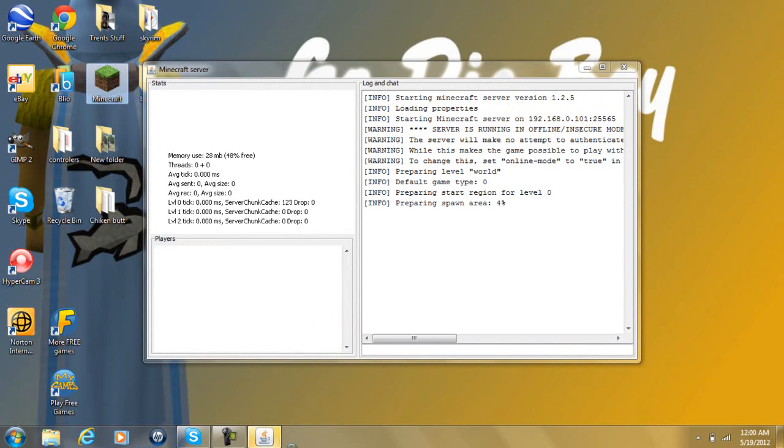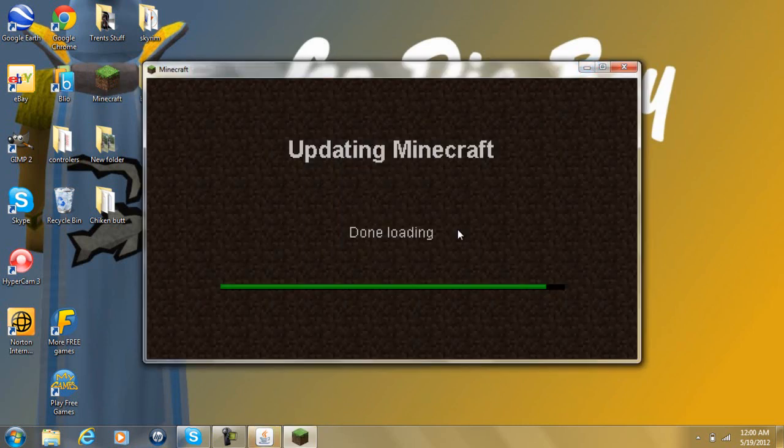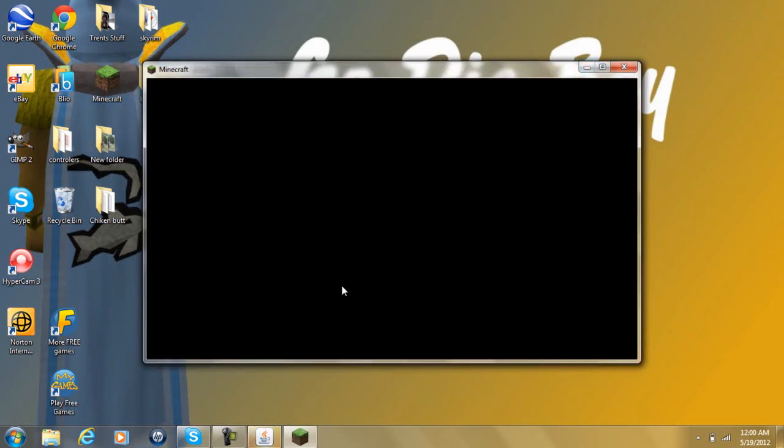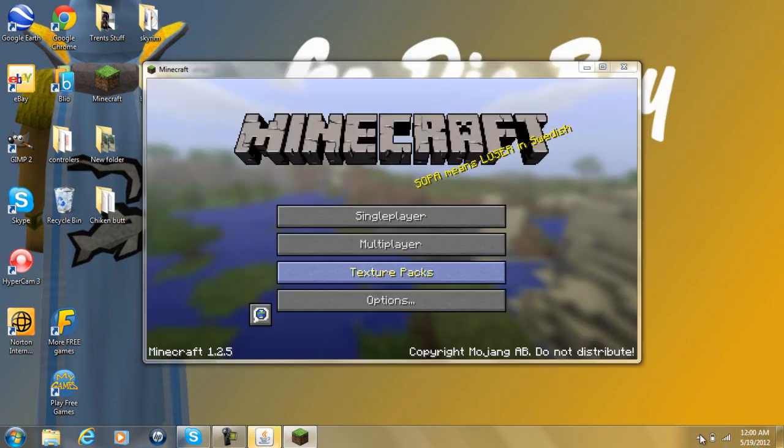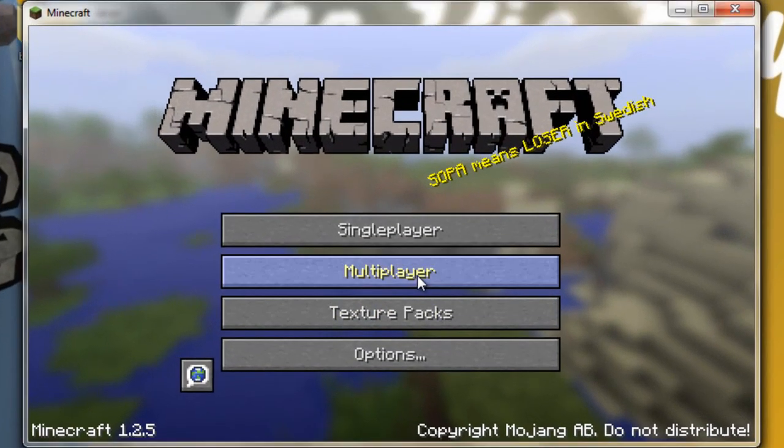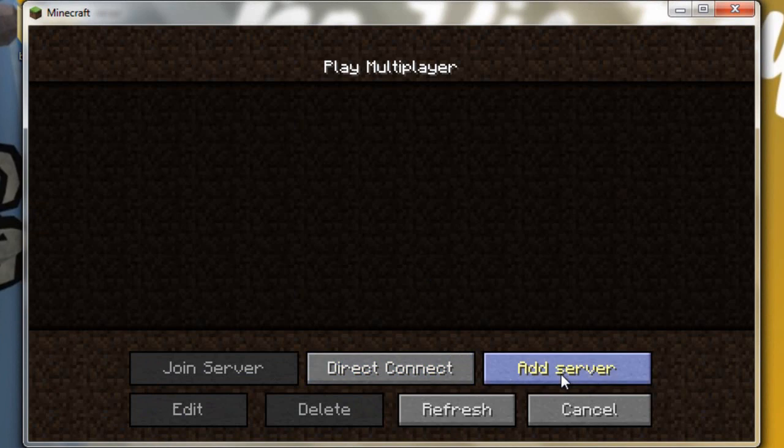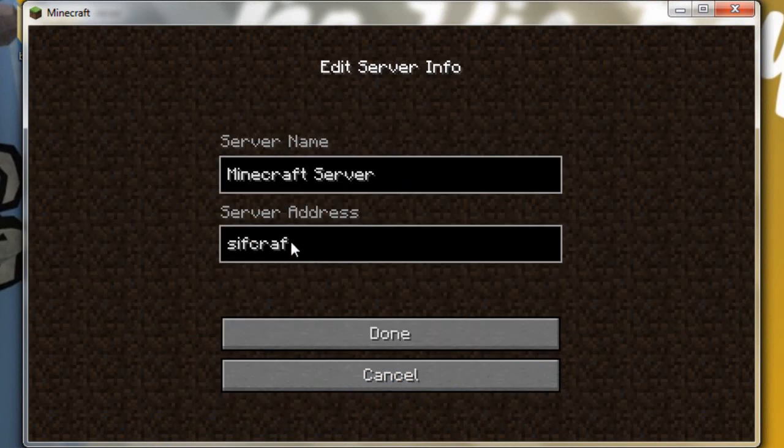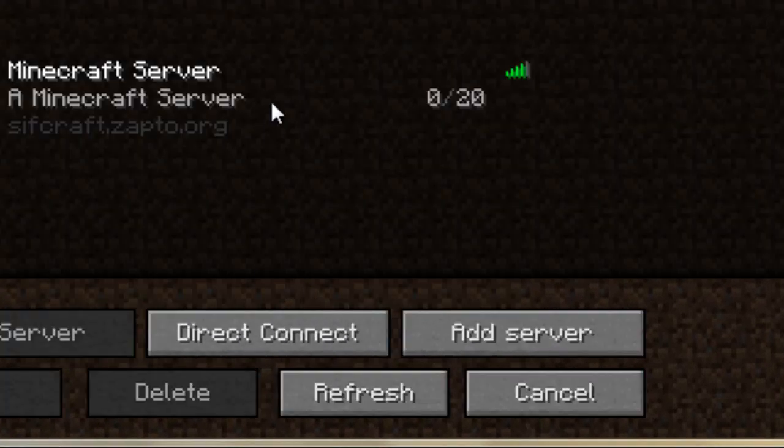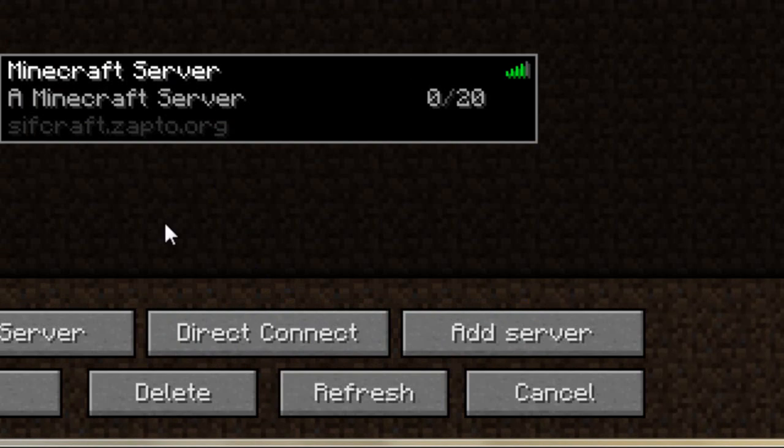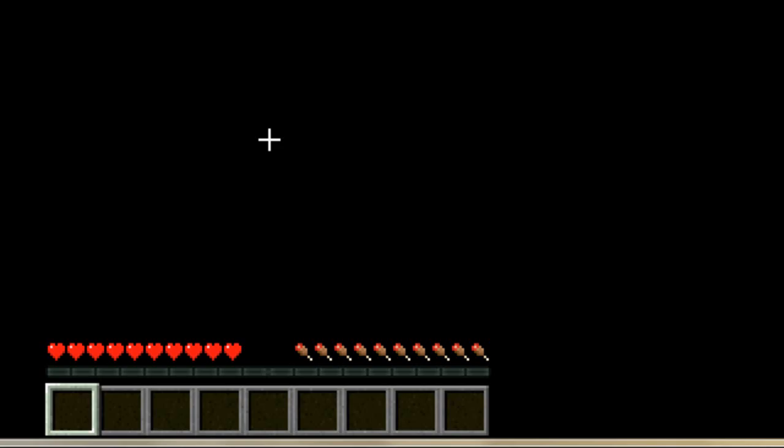And then in Minecraft, instead of giving them your IP, you're actually going to give them your host that you made through NoIP. So, they will not be able to see your IP address. So, multiplayer. Add a server. Mine was sifcraft.zapto.org. Done. And voila. It's online. And then you just join.